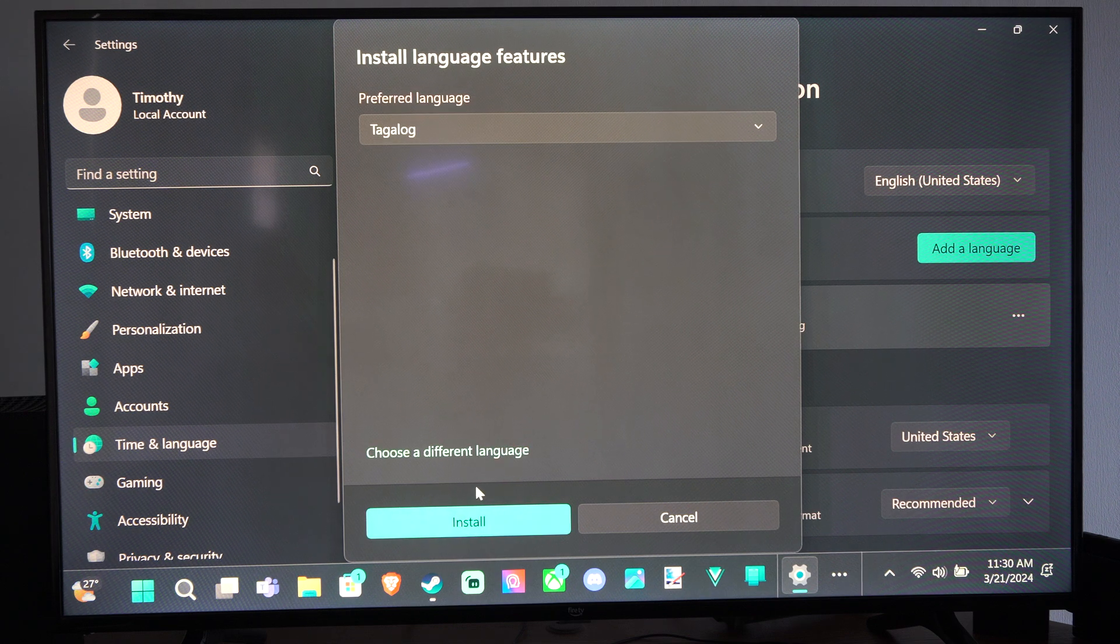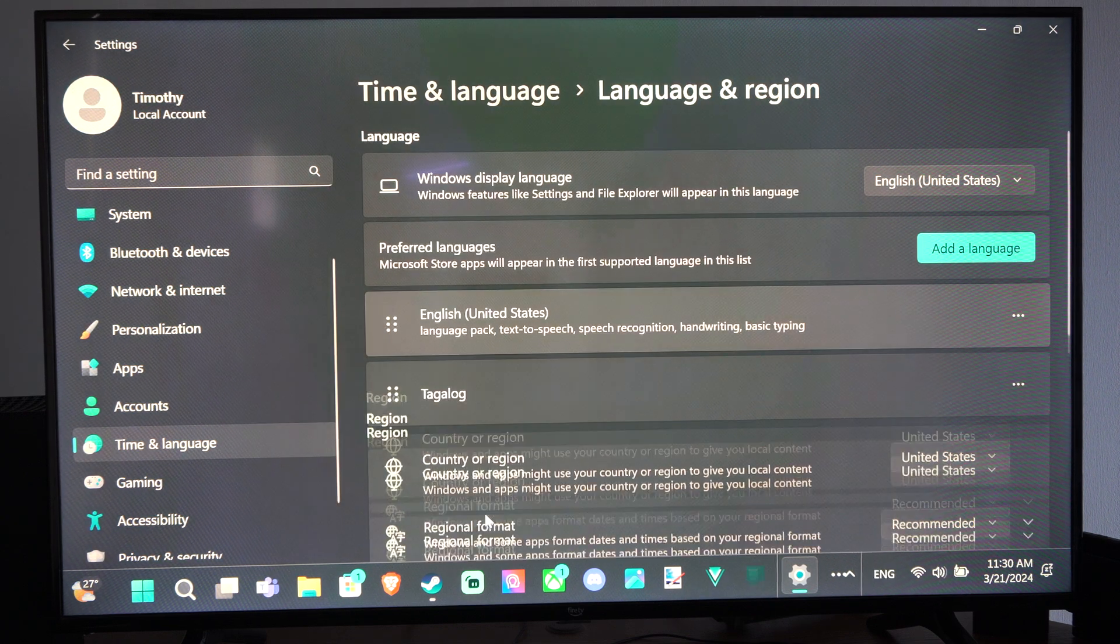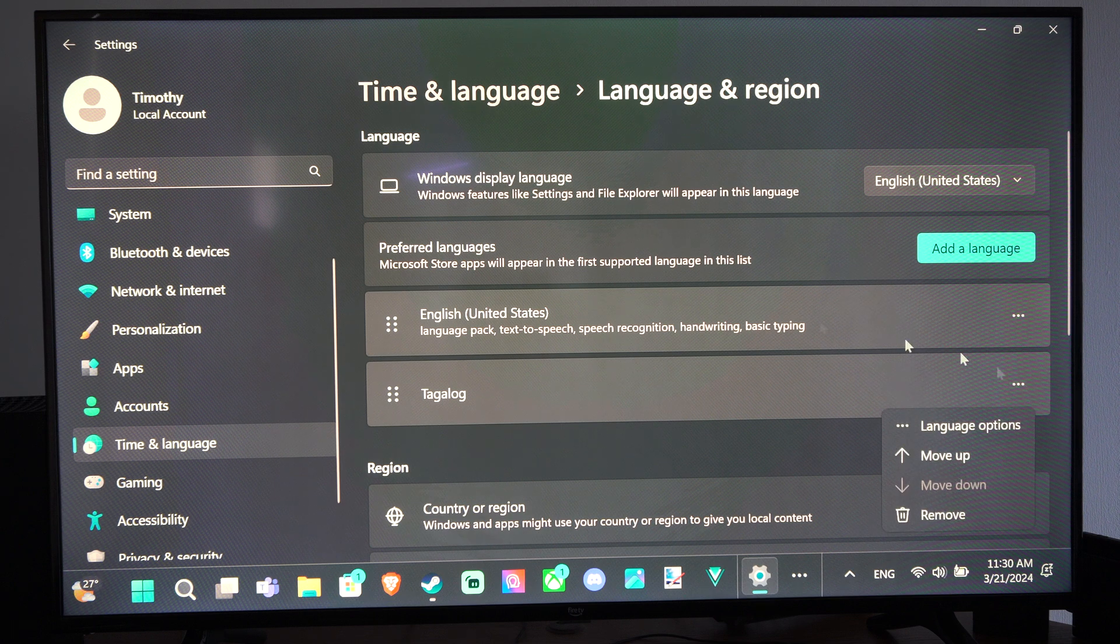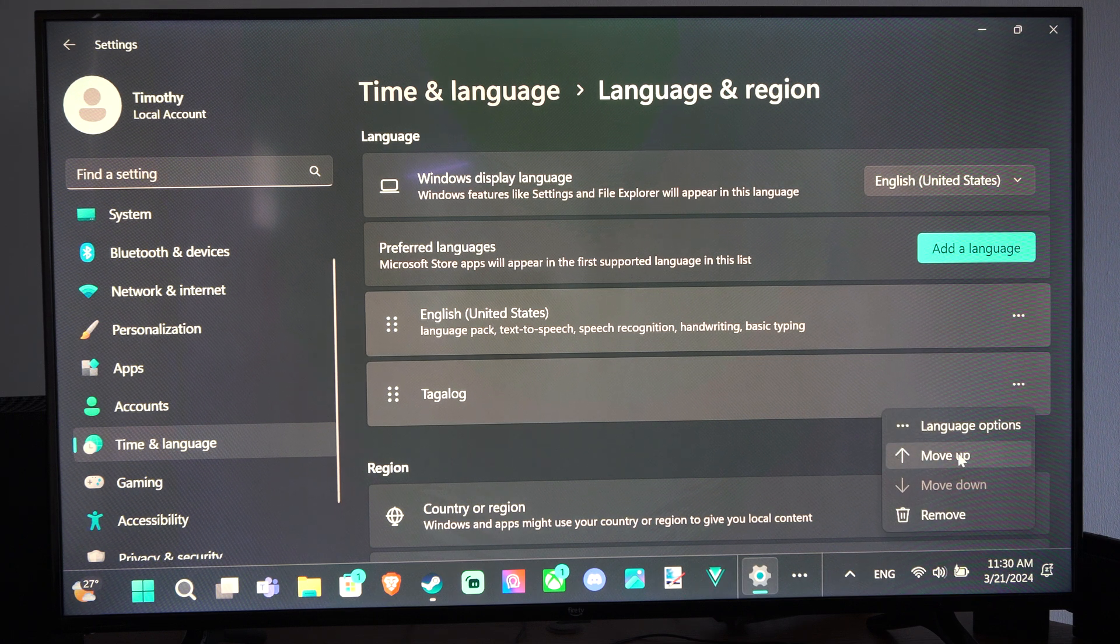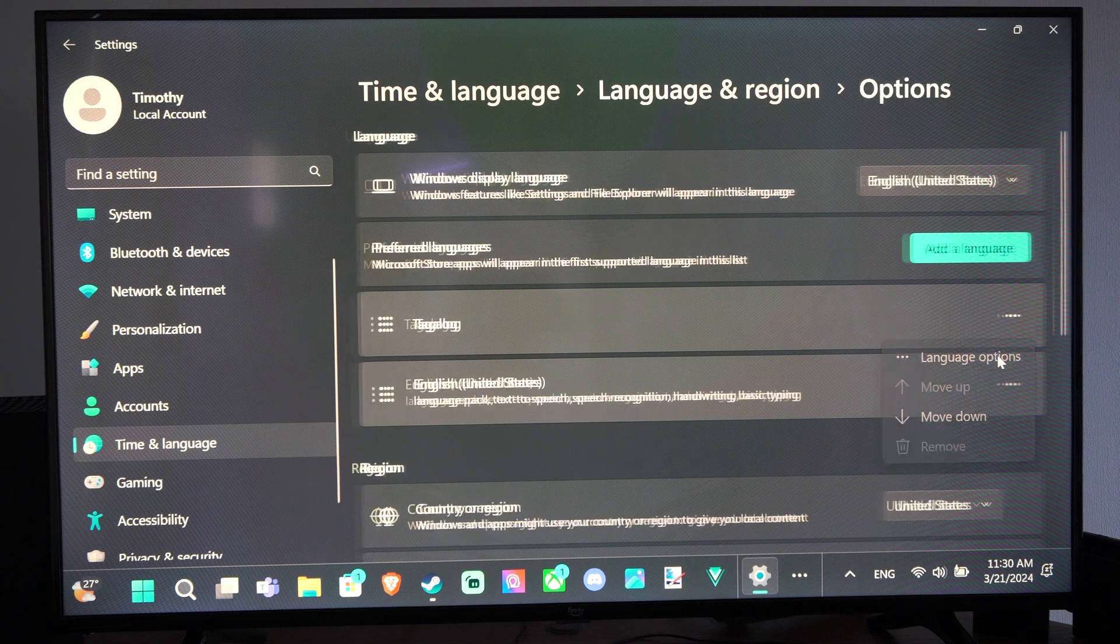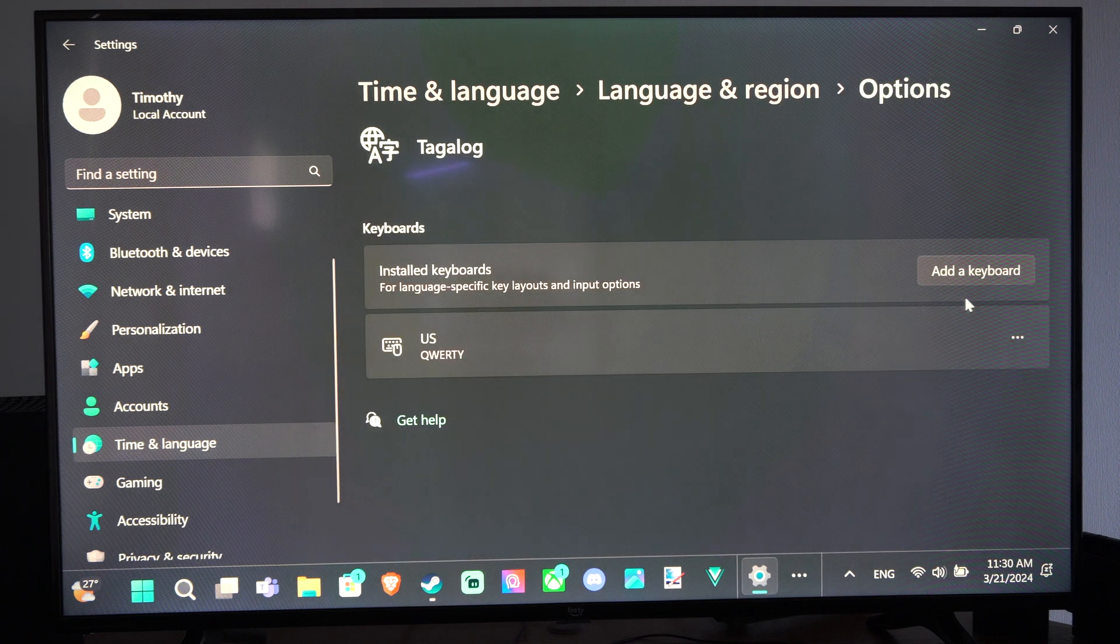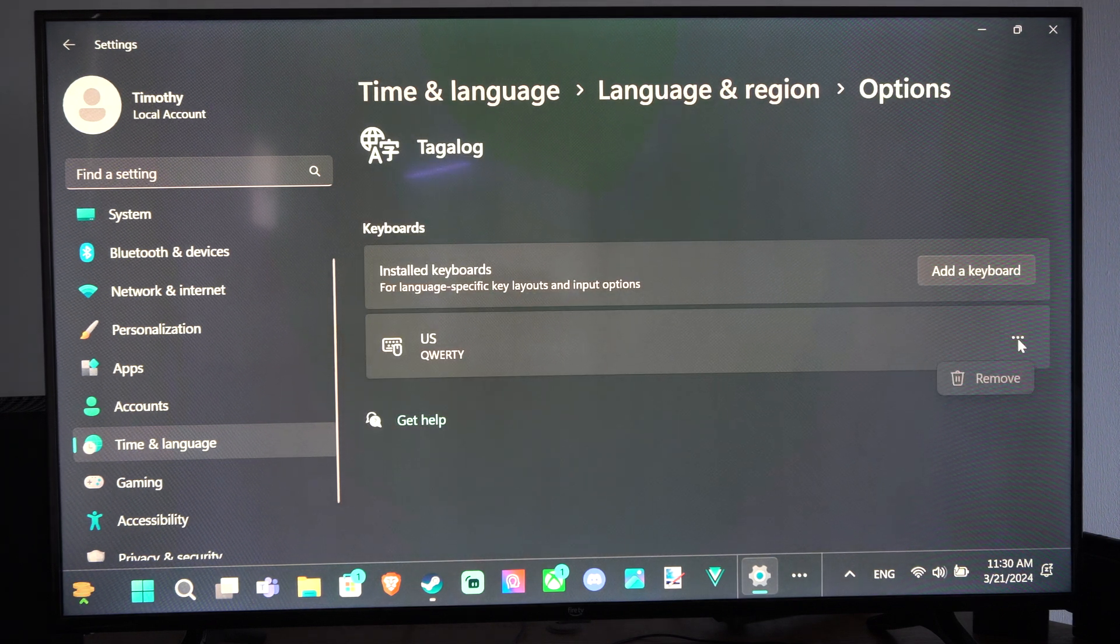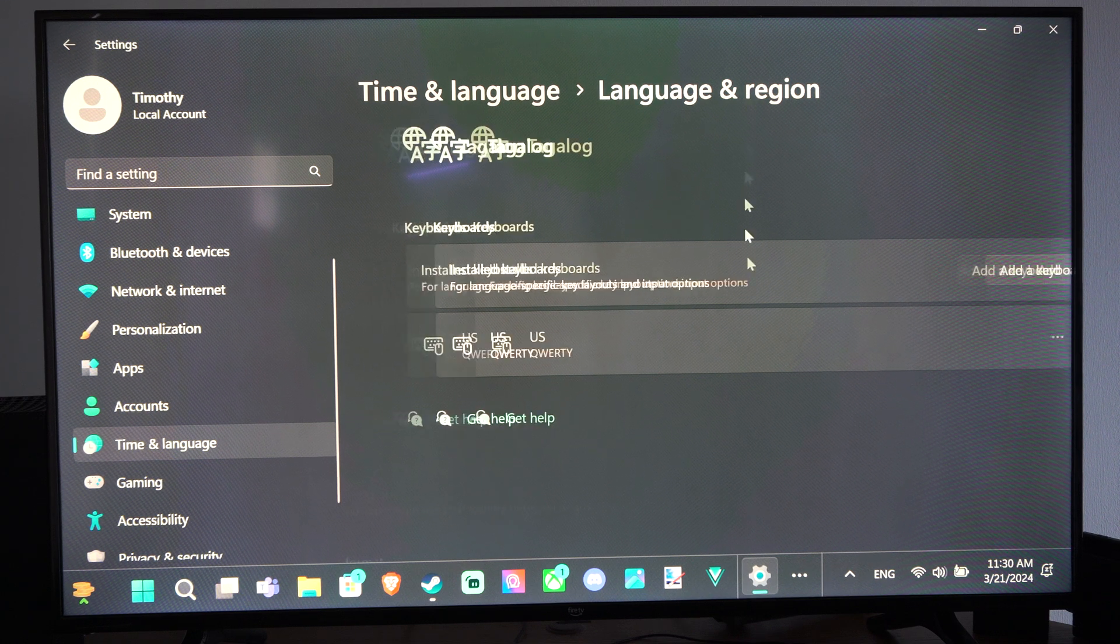Let's go to Next. We can install this language - I believe we have to download it. It's right under English now. We can move this up. We can see the language options, switch over the keyboard if we want, or add a keyboard.